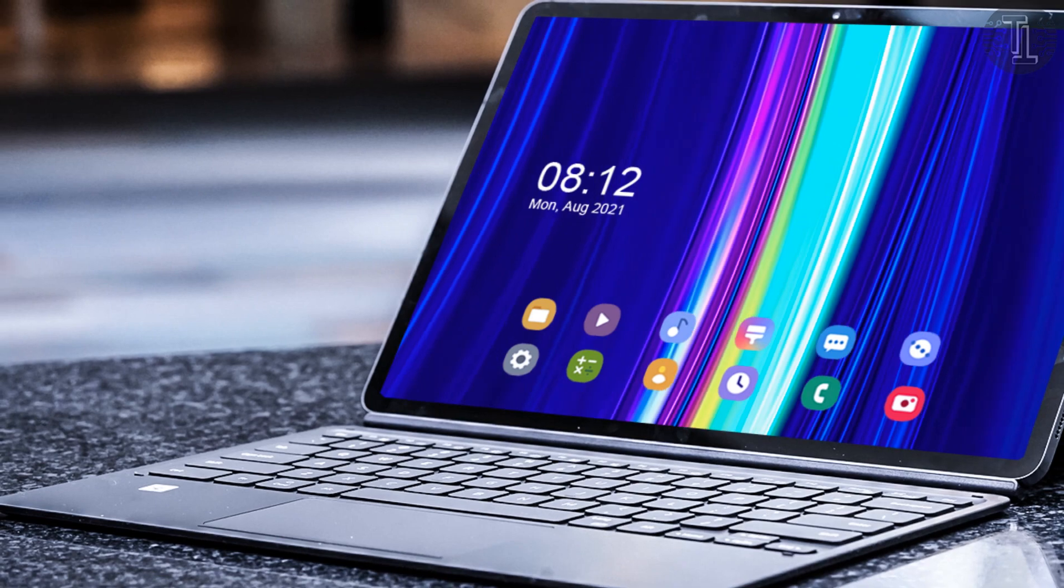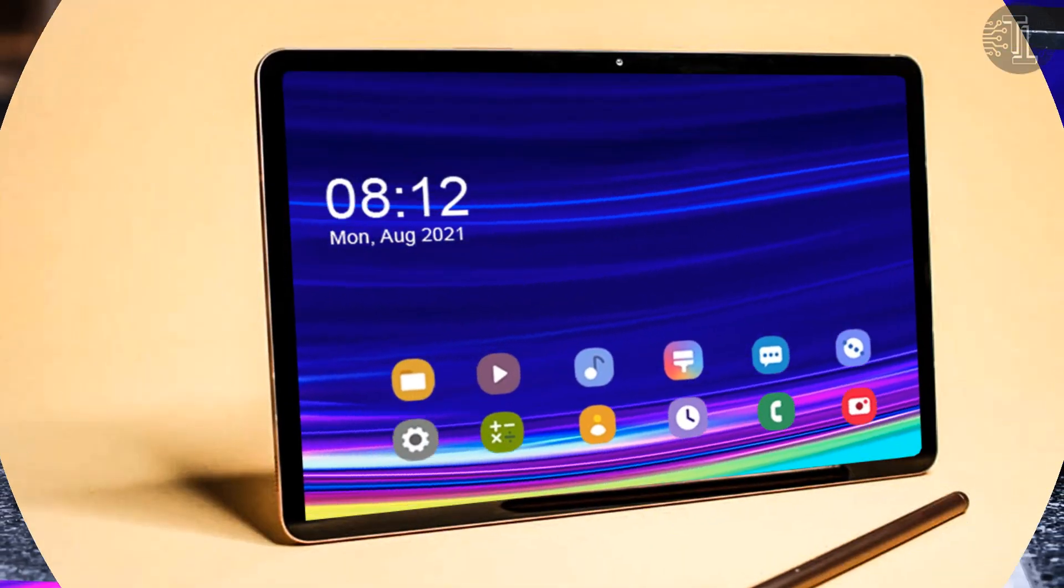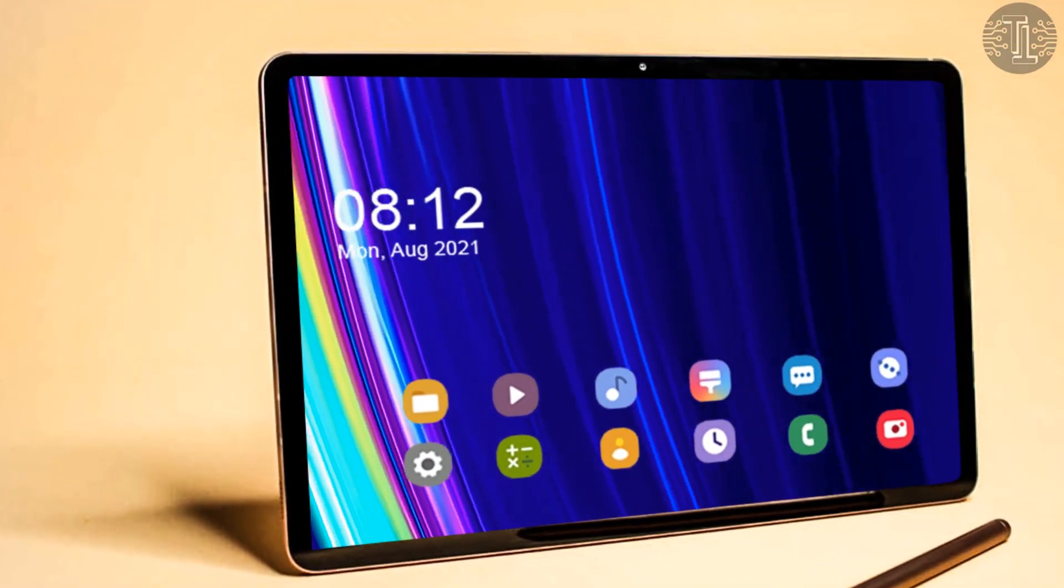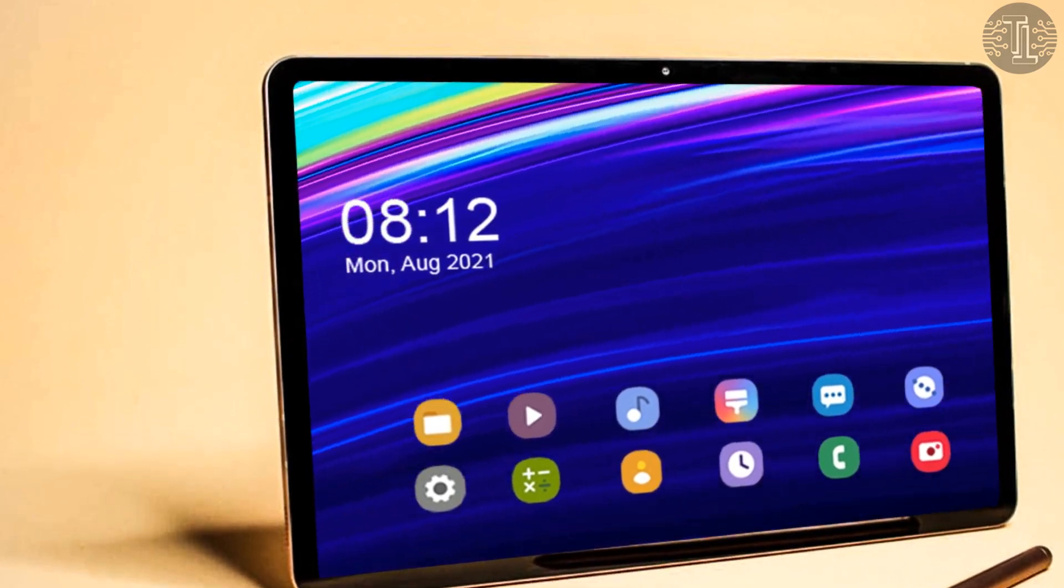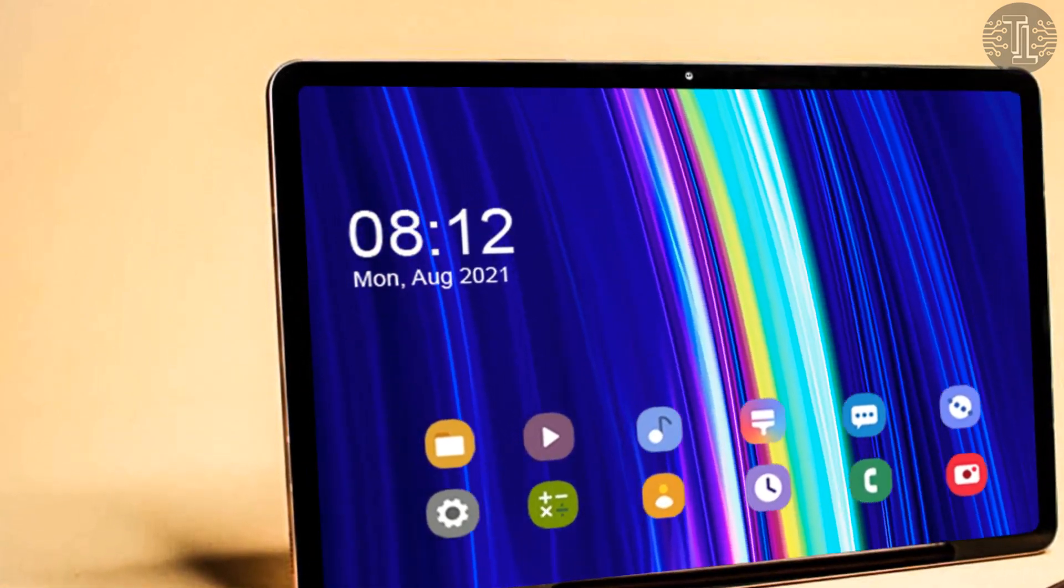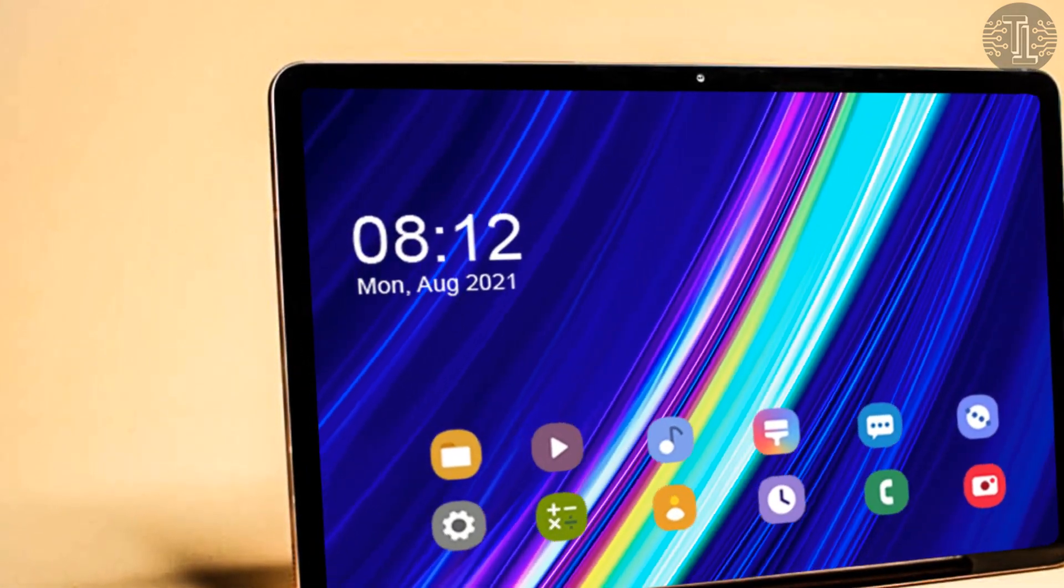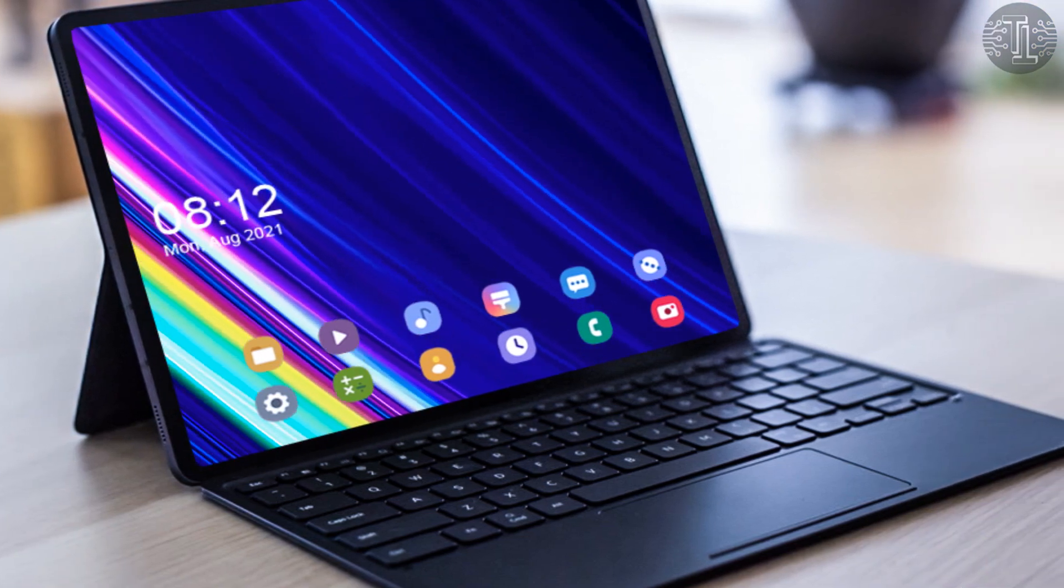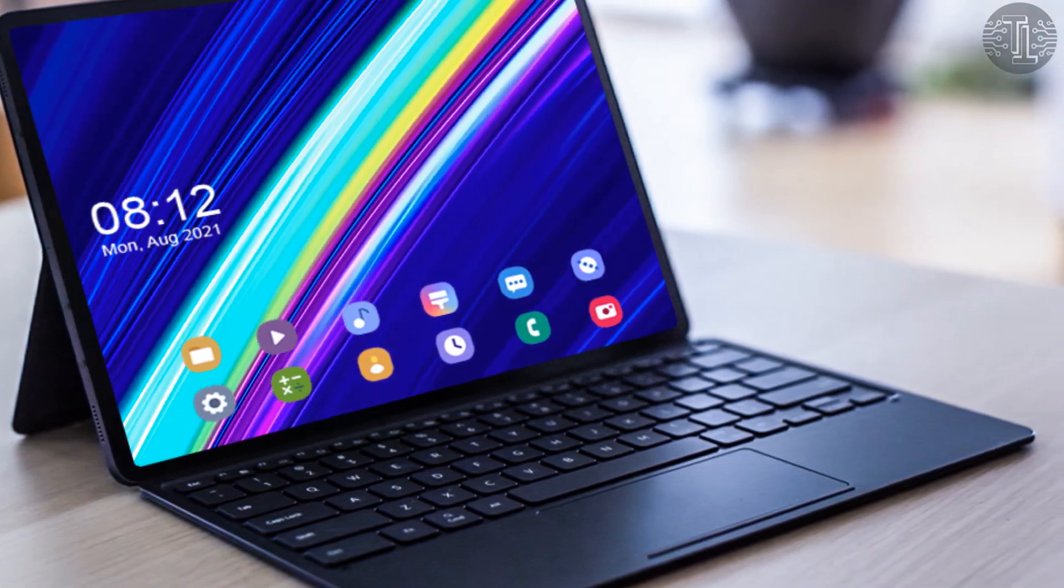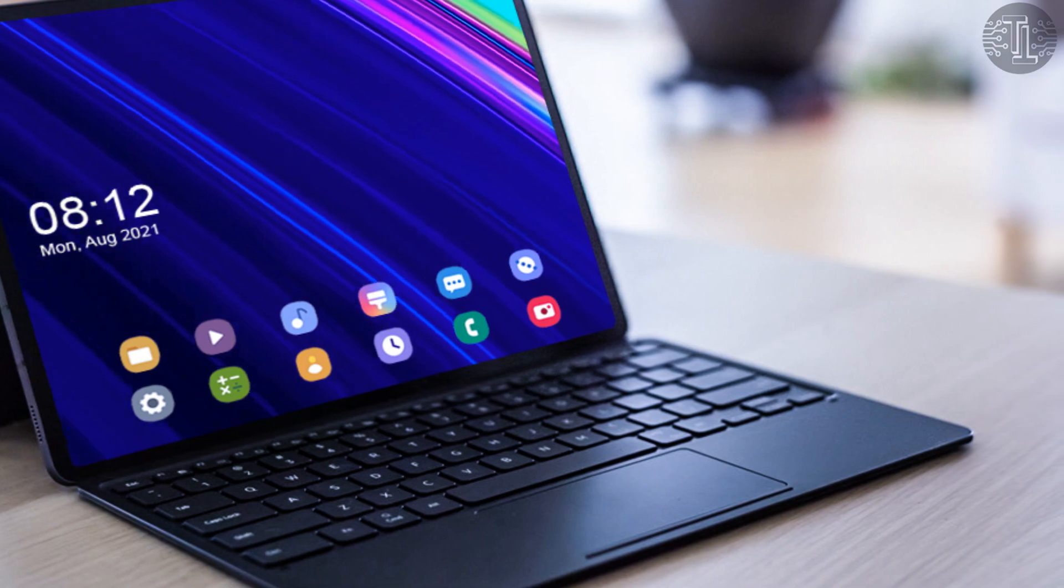The Tab S8 will reportedly come with high-level specifications that will likely be associated with an expensive price tag. In this video, I will tell you about its price, details, specifications, and release date. So watch this video till the end.